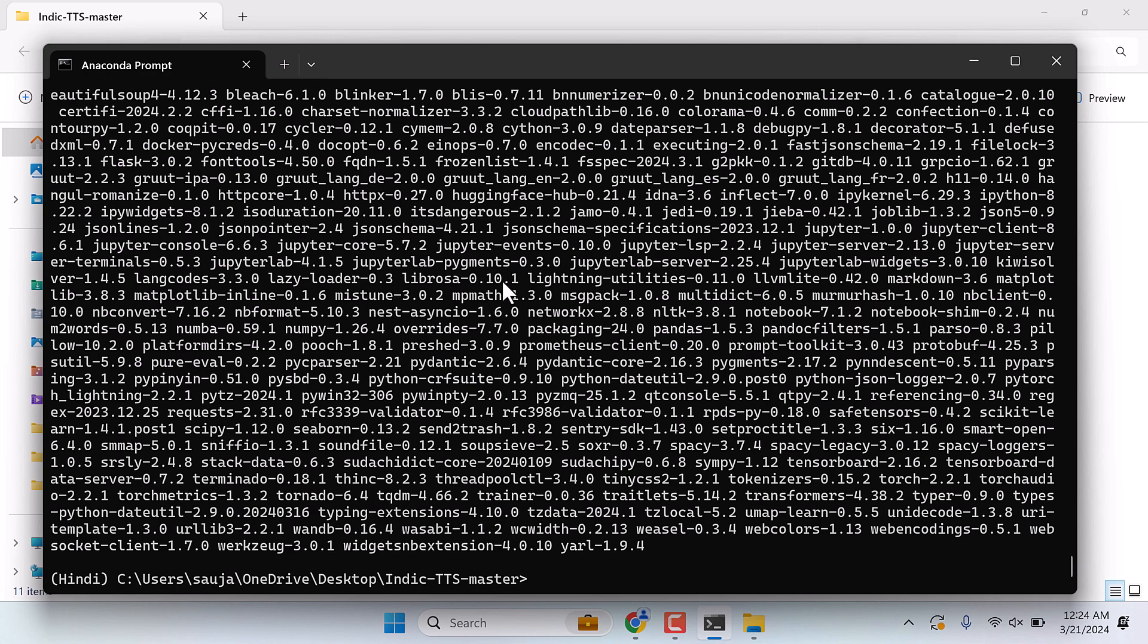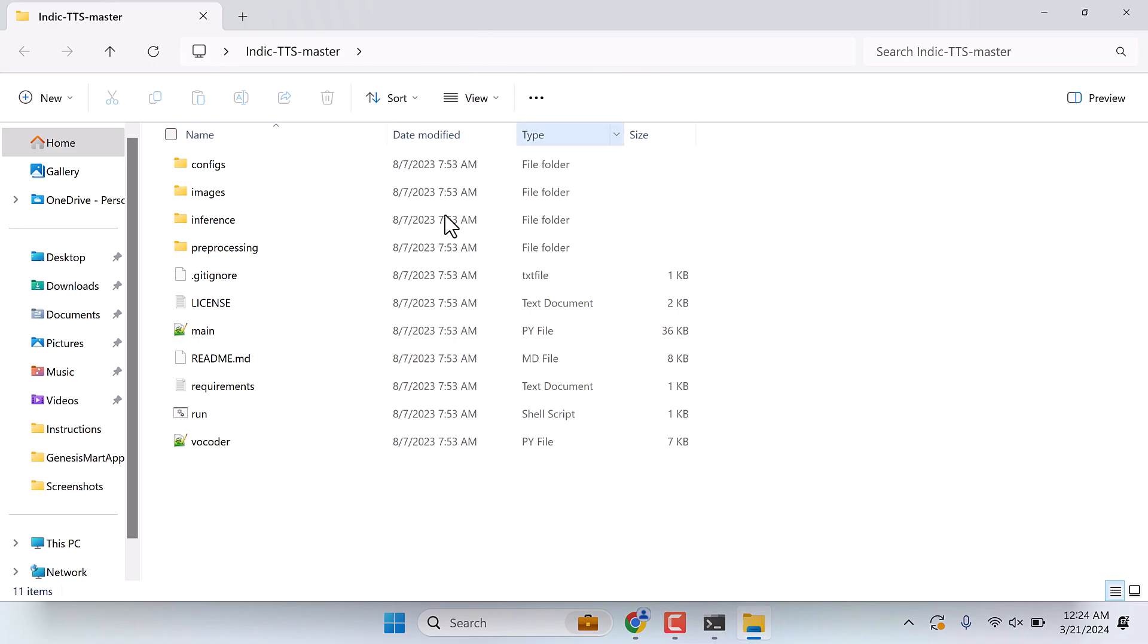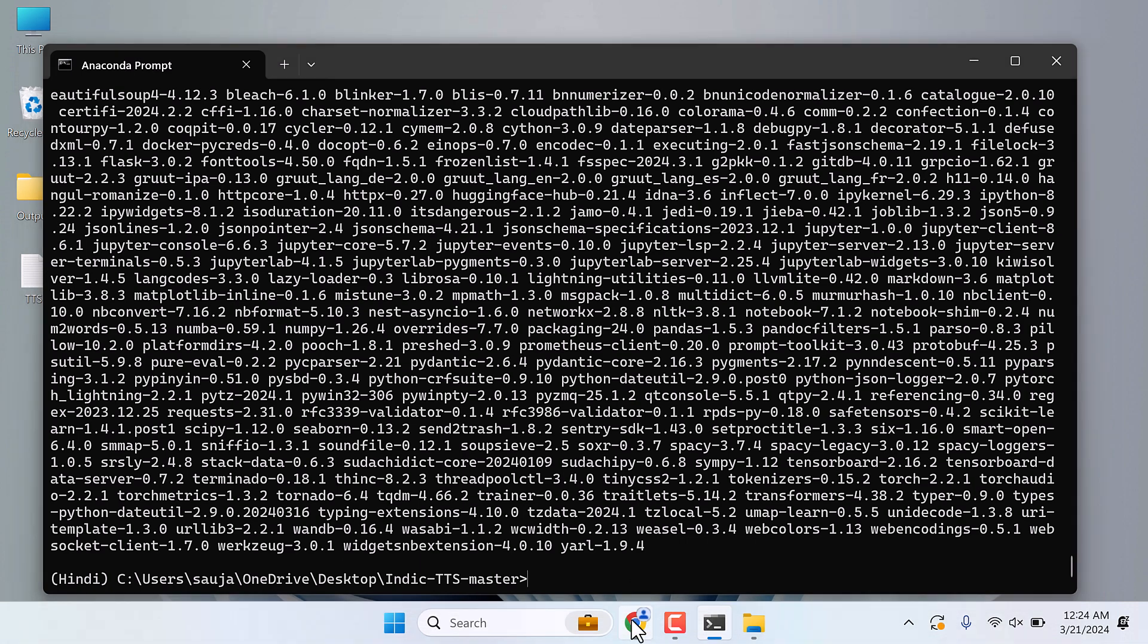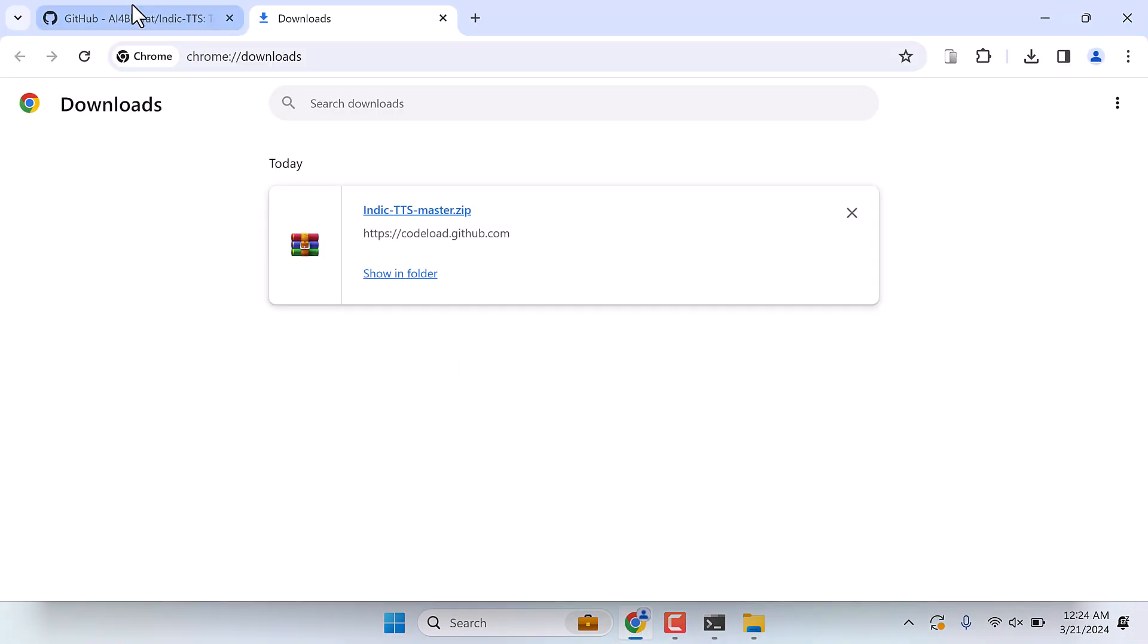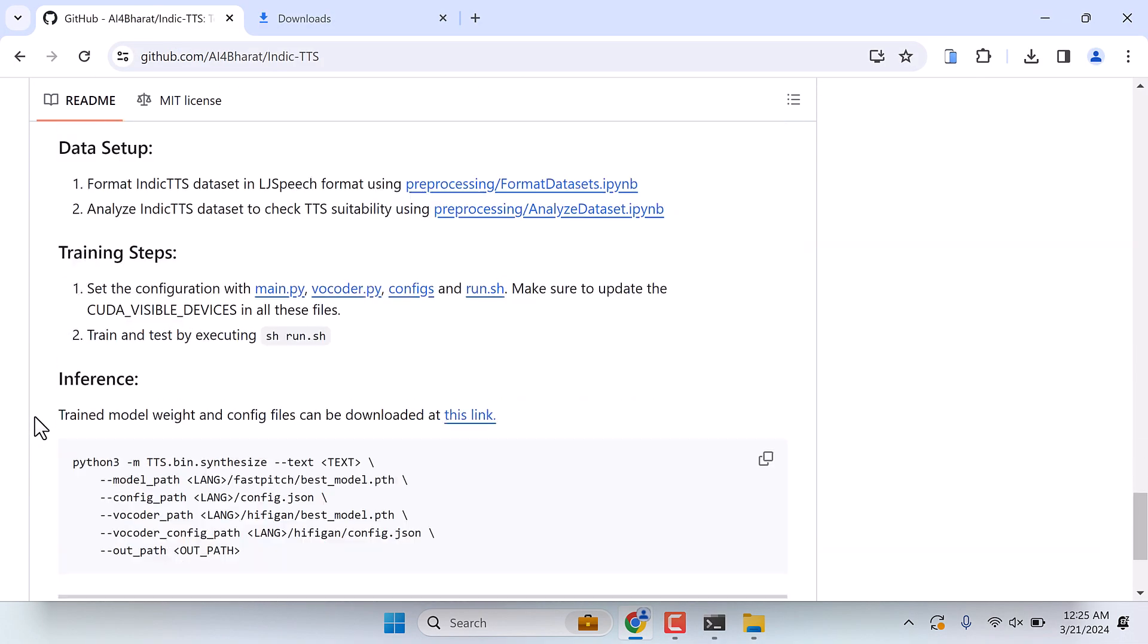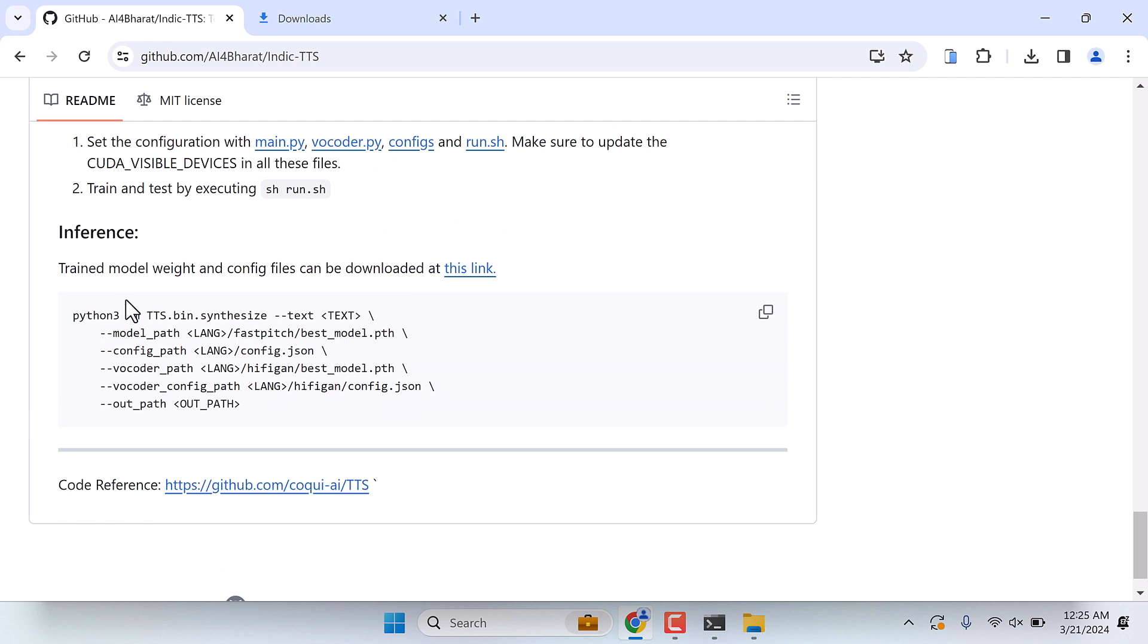Anyway, so now everything has been installed. Now there's only one thing we need to do. Go back to the GitHub page.